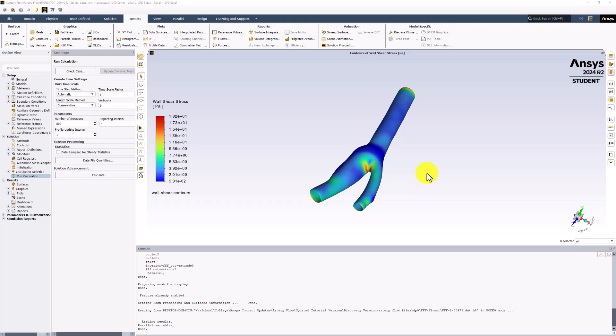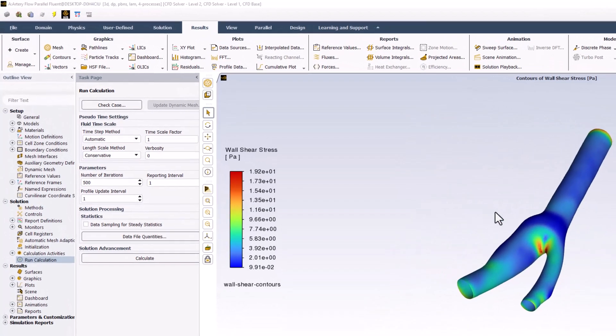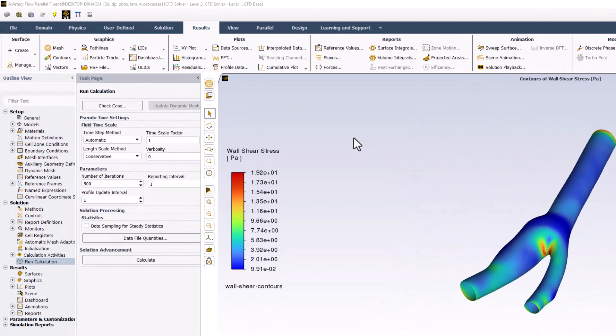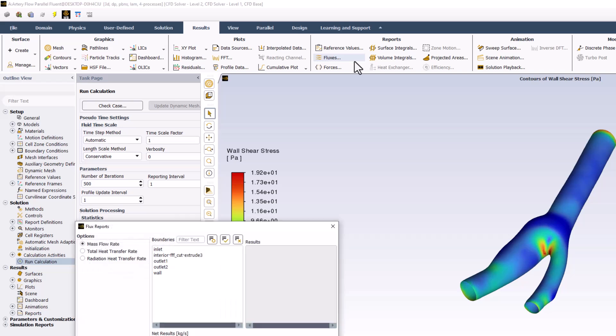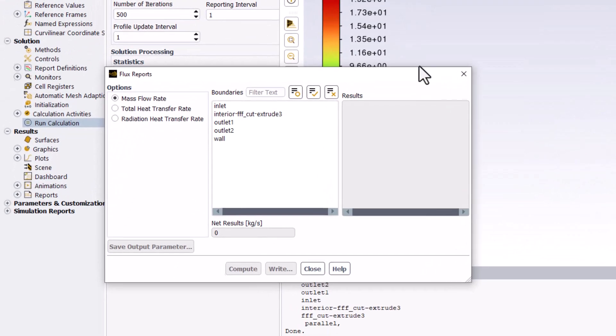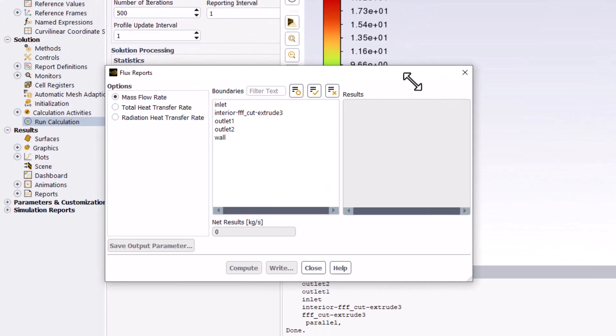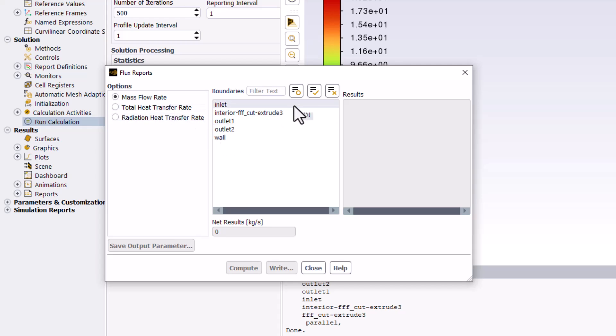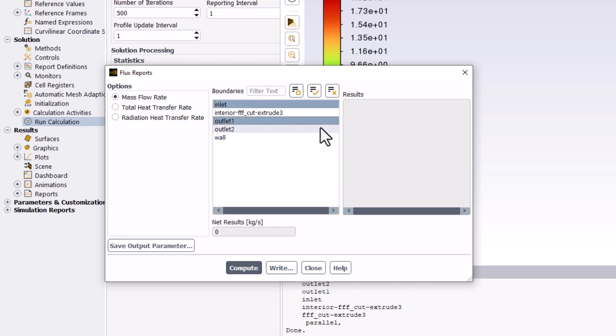Finally, we can investigate the mass flux at our inlet and outlet boundary conditions in Fluent. In the Results tab, under Reports, select Fluxes. In the new window, ensure that Mass Flow Rate is selected. In the Boundaries list, select Inlet and Both Outlets. Click Compute.